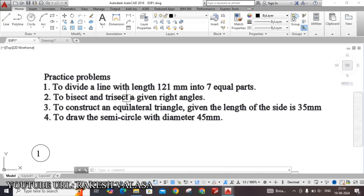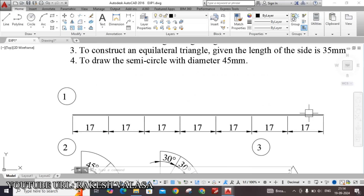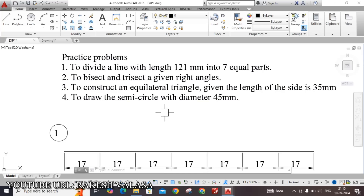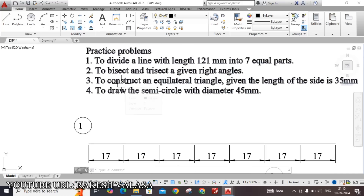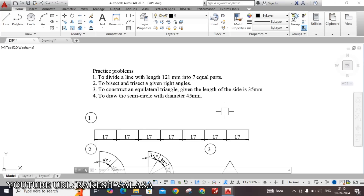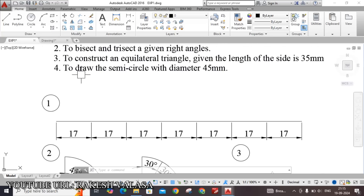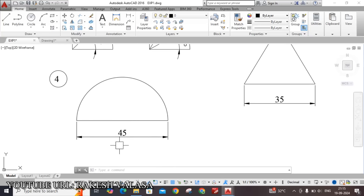The first one is to divide a line with length 121 mm into 7 equal parts. Here I have drawn one line that length is 121 mm and divided into 7 equal parts. The second one is to bisect and triset a given right angle — right angle means 90 degrees. I have drawn this right angle and divided it into 2 equal parts, and also divided into 3 equal parts. The third question is to construct an equilateral triangle given the length of the side is 35 mm. By using the polygon tool, I have constructed a 35 mm equilateral triangle. The fourth question is to draw the semicircle with diameter 45 mm. I have constructed one circle with diameter 45 mm and trimmed half of this portion.